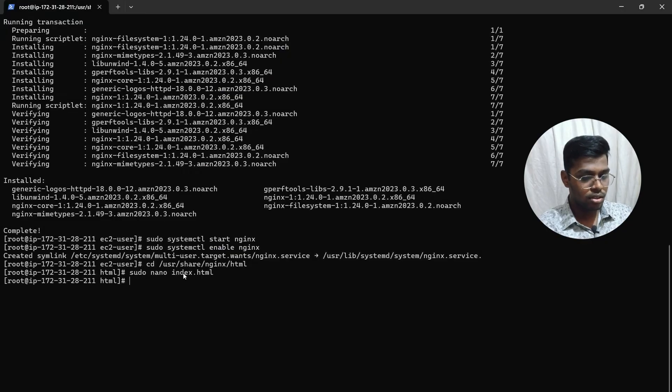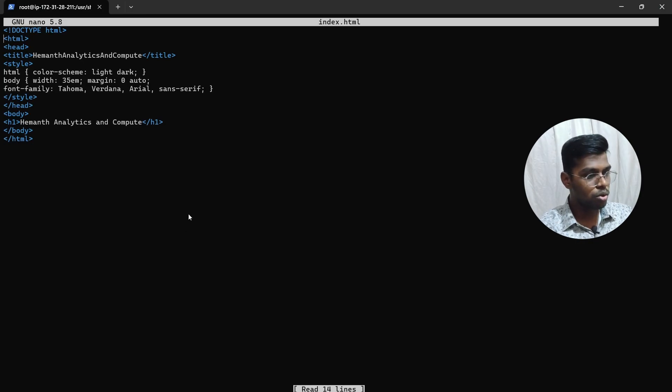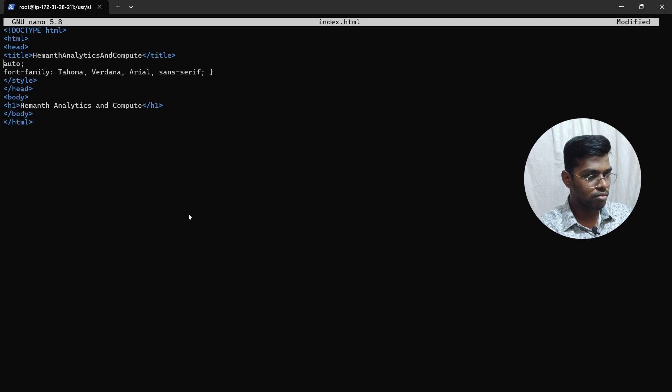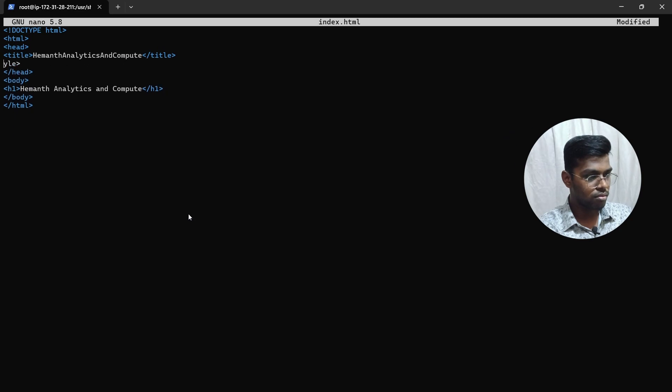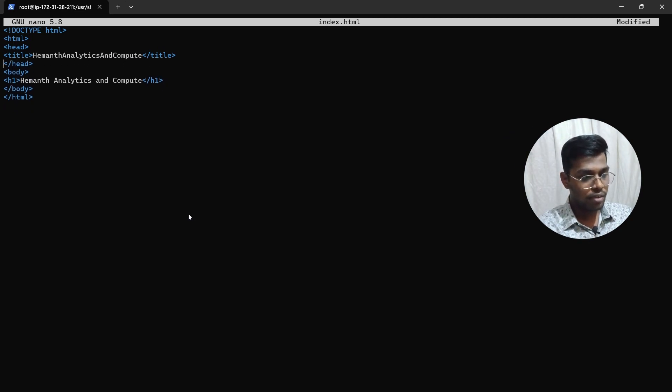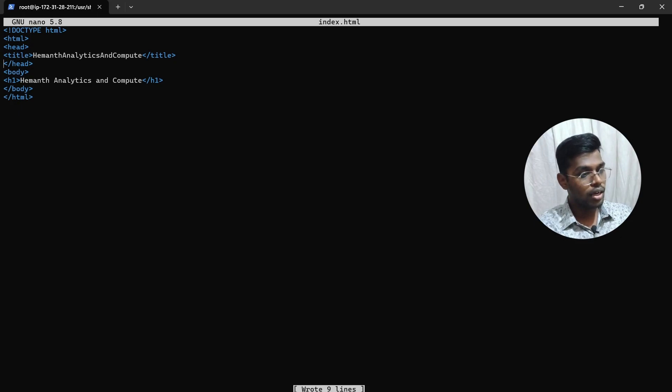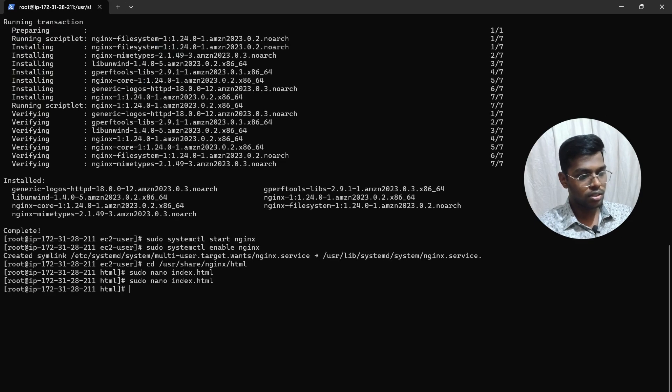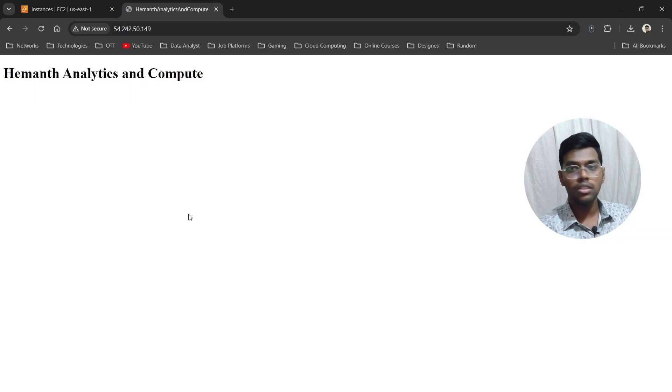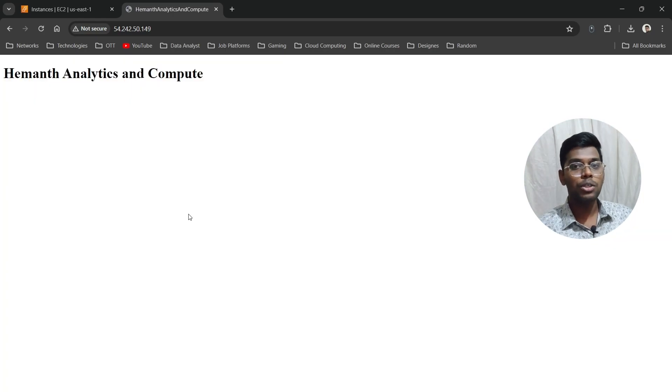Go back and type the same command—it will show you this. Now let's remove the style tag entirely. I've removed it. Now save it: Ctrl+O, Enter, and Ctrl+X. Let's go back and refresh. That's how you change the default page of an Nginx server.